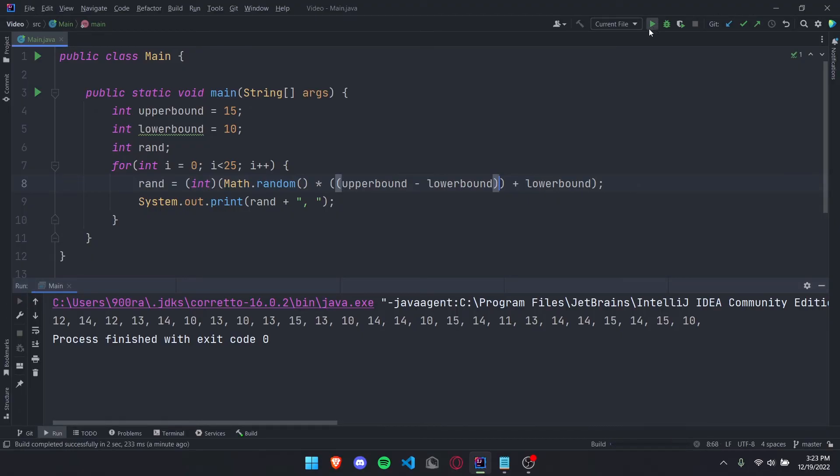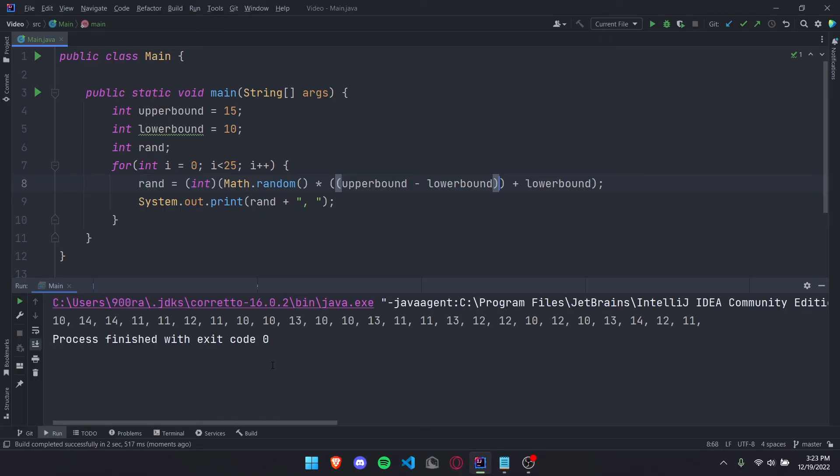You'll see we will be going from 10 to 14 and we won't touch 15. And so that's random numbers in Java, adios.